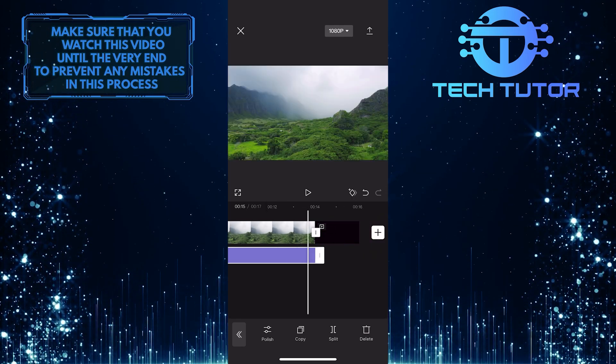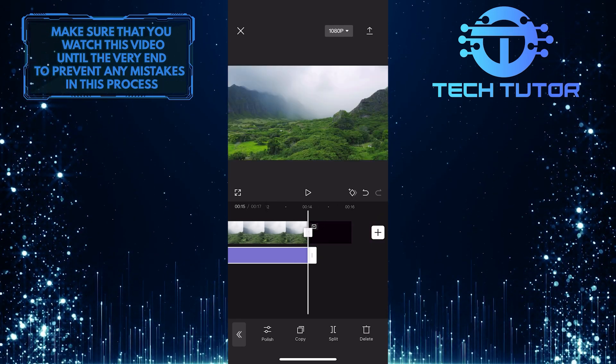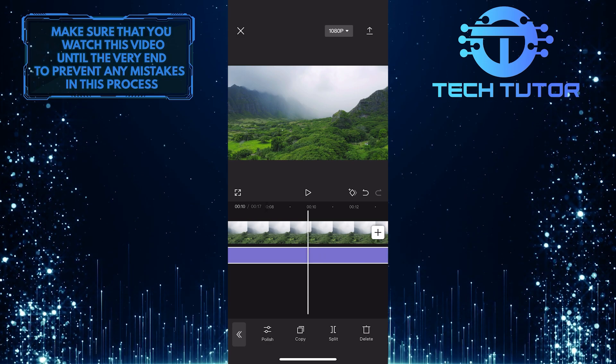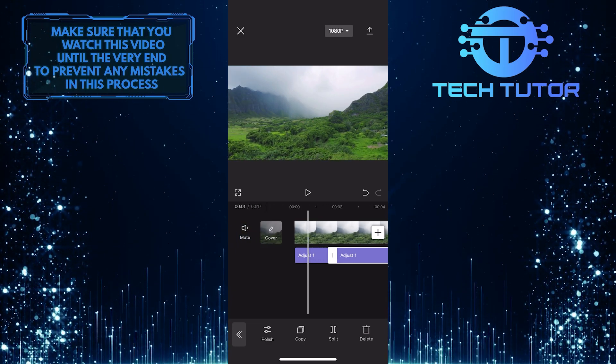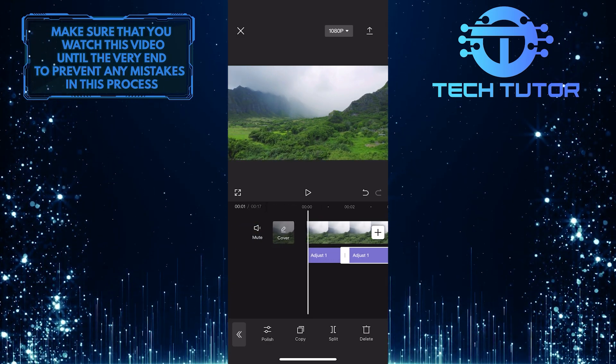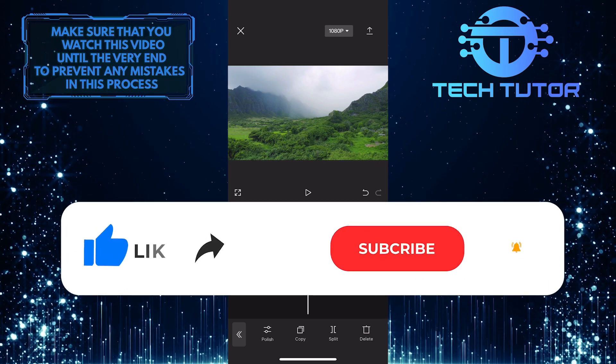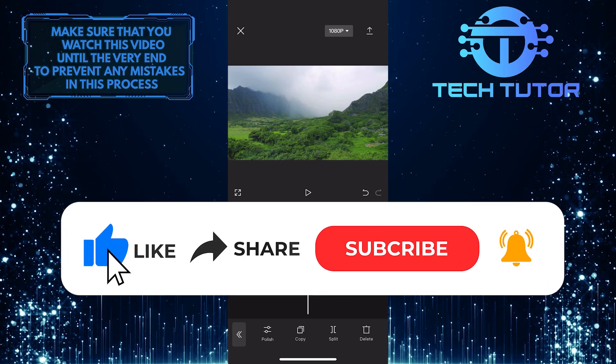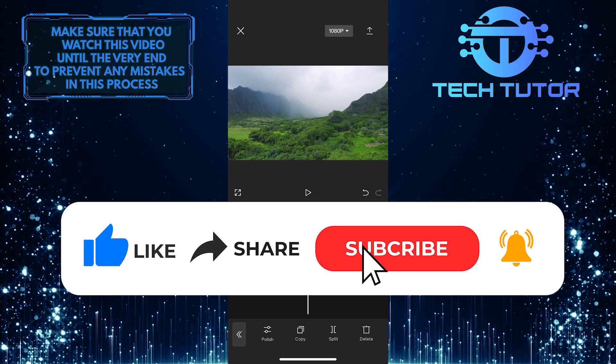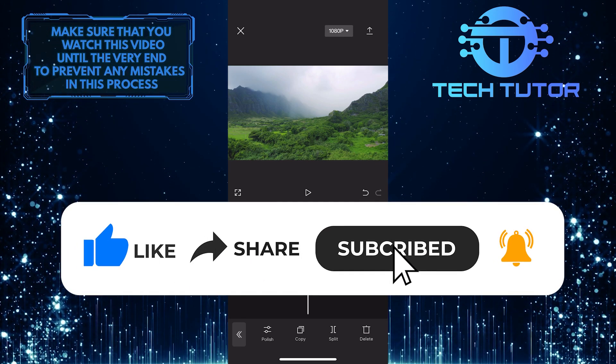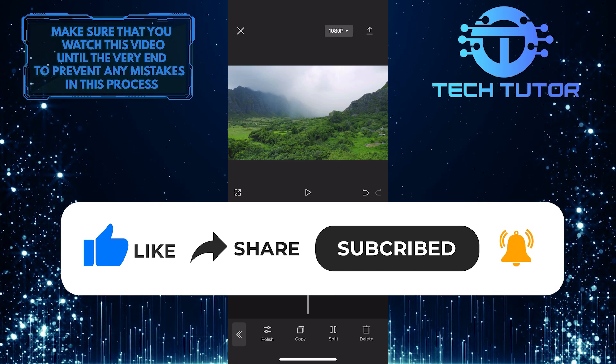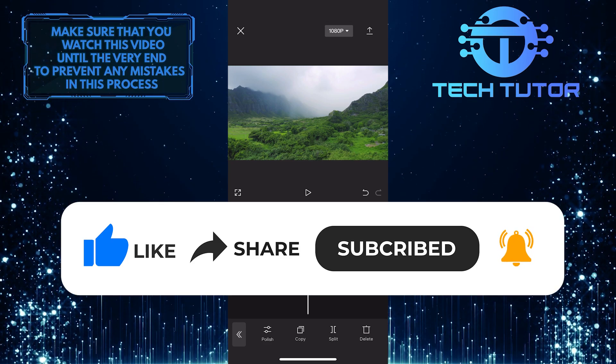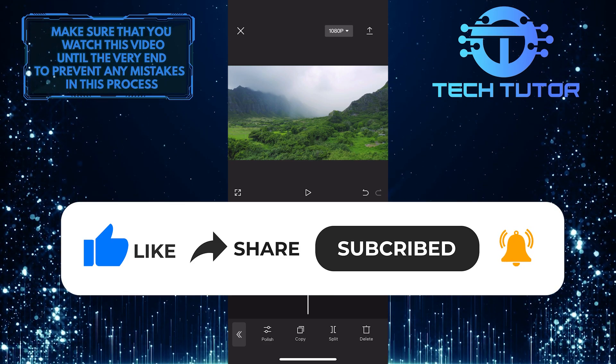So that wraps up this tutorial. If you have any questions about this whole process, please let me know in the comments section below. And if this video helped you out, please give it a big thumbs up and subscribe to this channel for more tutorial videos like this one. Thank you so much for watching and have a good day.